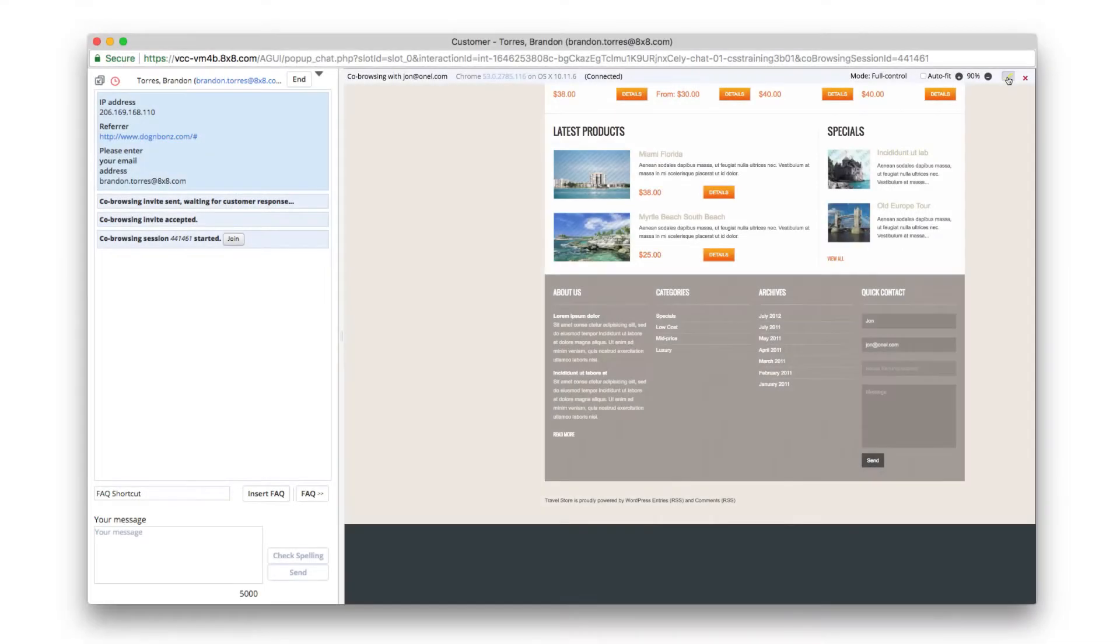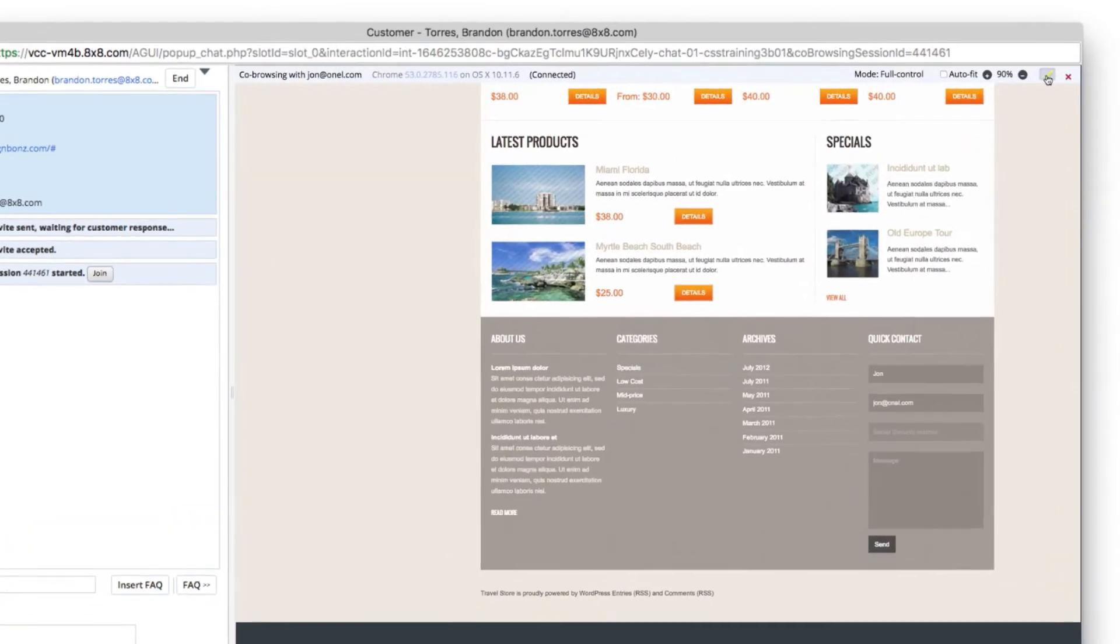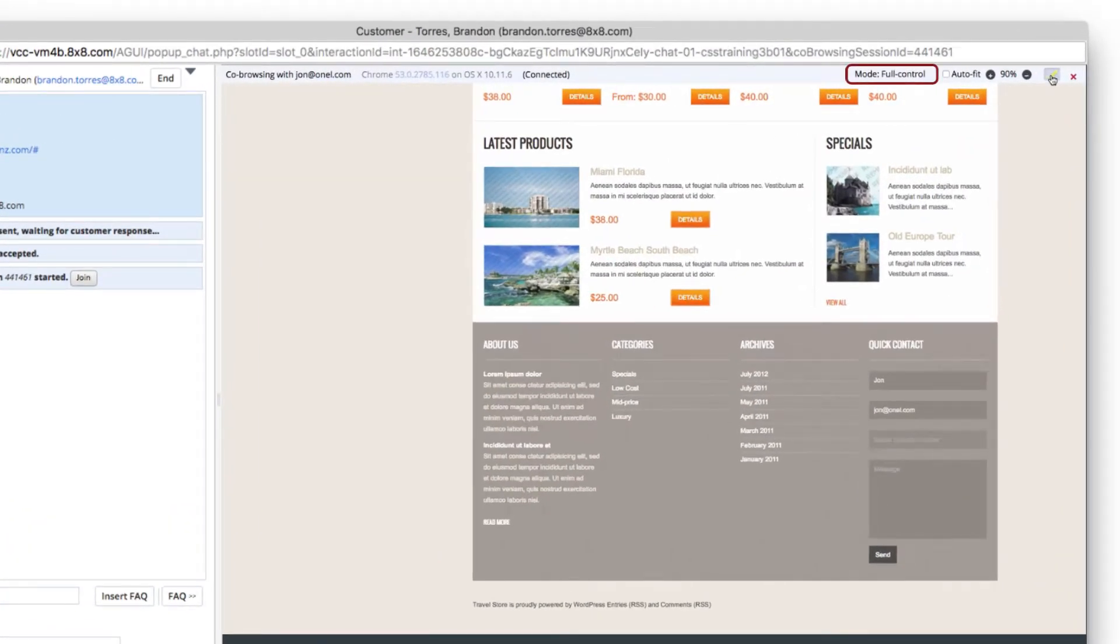Co-browse can be configured to give an agent full control, partial control, or no control over the customer's screen.